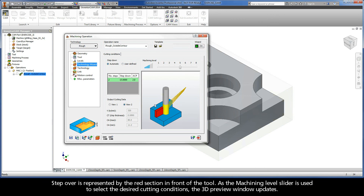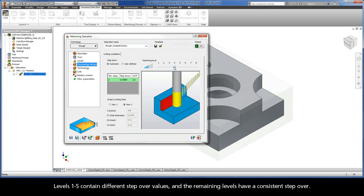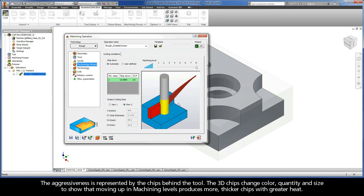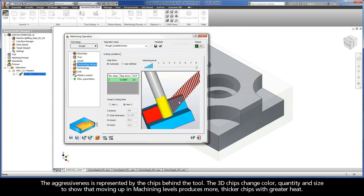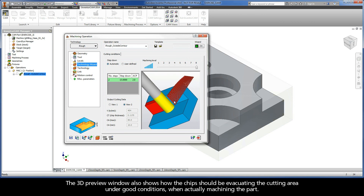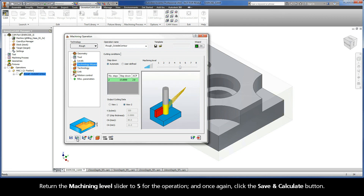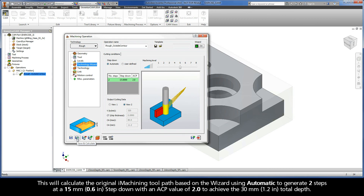Step Over is represented by the red section in front of the tool. As the Machining Level slider is used to select the desired cutting conditions, the 3D preview window updates. Levels 1 through 5 contain different step over values, and the remaining levels have a consistent step over. The aggressiveness is represented by chips behind the tool — the 3D chips change color, quantity, and size to show that moving up in Machining Levels produces more, thicker chips with greater heat. The 3D preview window also shows how chips should be evacuating the cutting area under good conditions. Return the Machining Level slider to 5 and click Save and Calculate. This calculates the original iMachining toolpath using Automatic — two steps at a 15mm step-down with an ACP value of 2.0 to achieve the 30mm total depth.